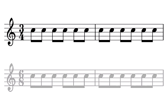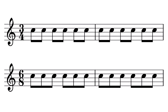Well, no — and there's actually a clue to why in the way that the six eighth notes are written out. Yes, both a bar of 3/4 and a bar of 6/8 can contain six eighth notes, but the difference is in how we group them.